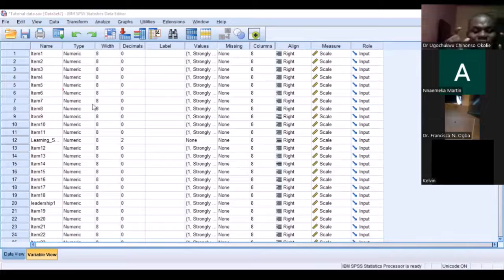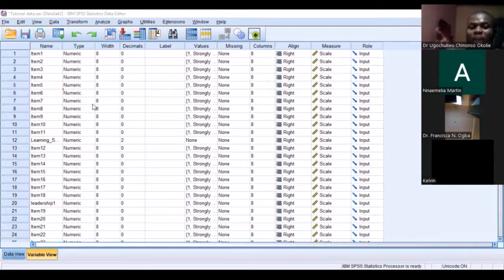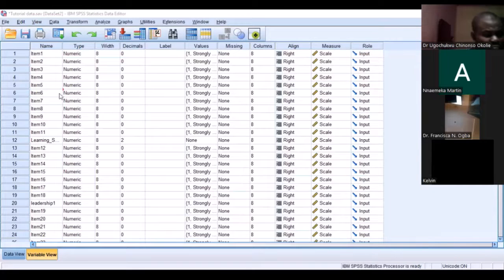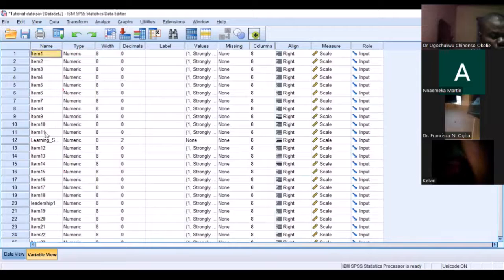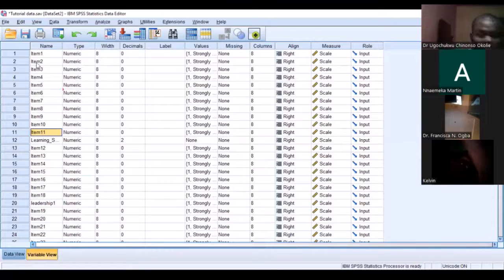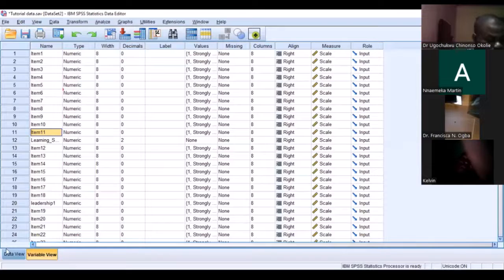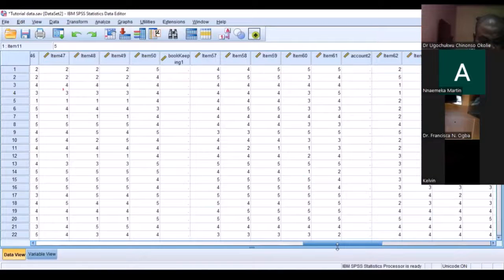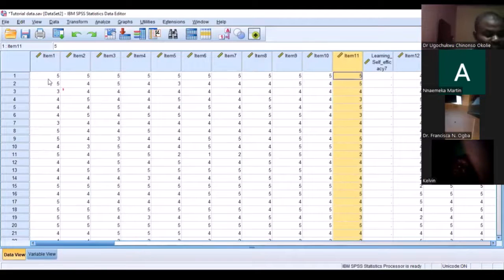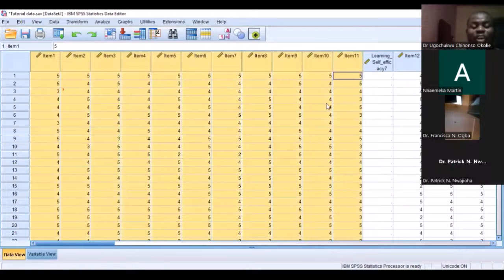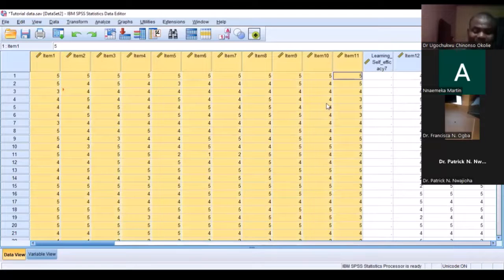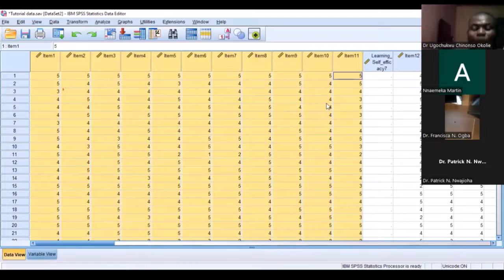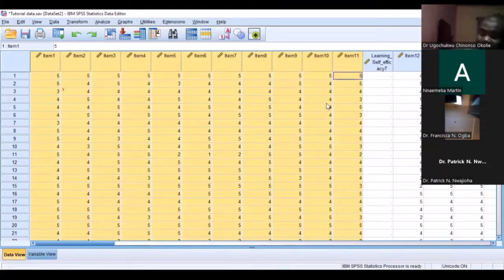You also need to write out in your study which particular items you dropped. For example, if I have work placement learning with items 1 to 11, and any of these items is not reliable, I need to note that particular item. When reporting in my study, I will have to explain why I had to drop that item.